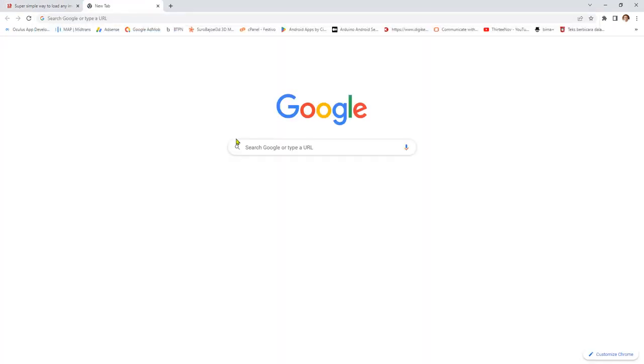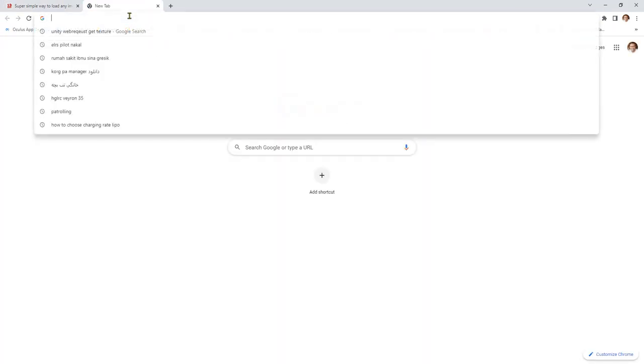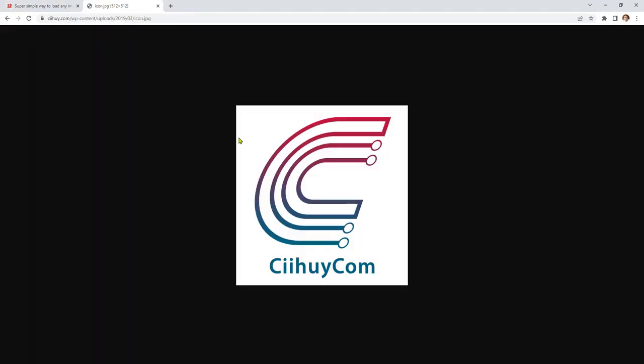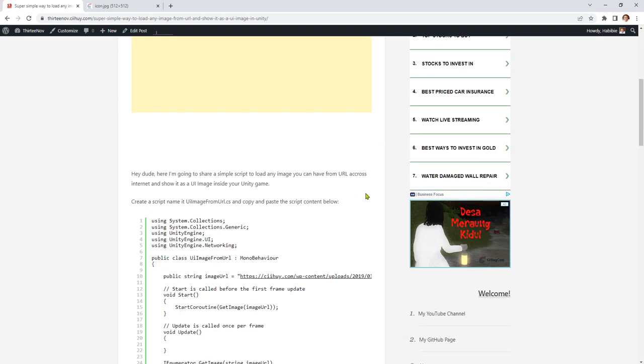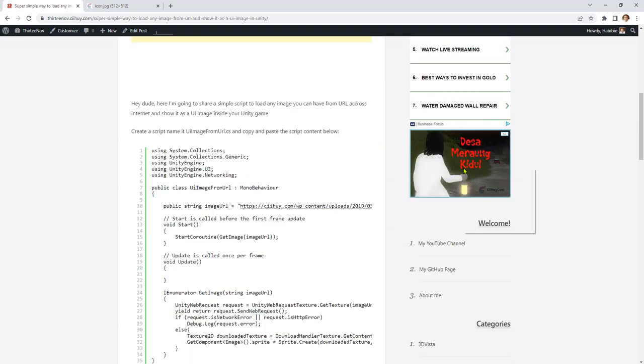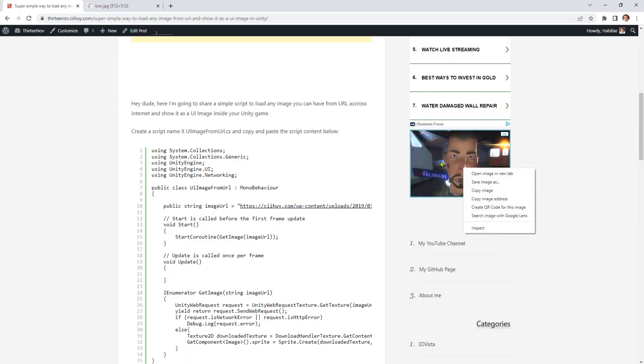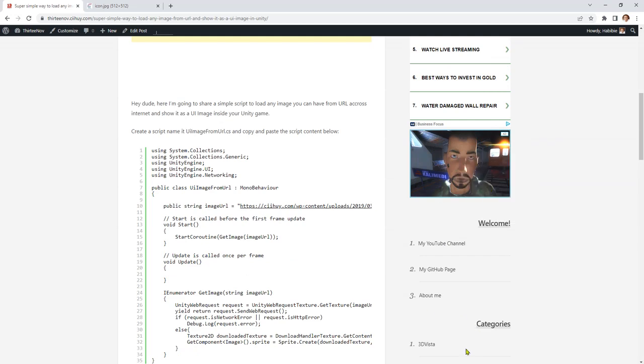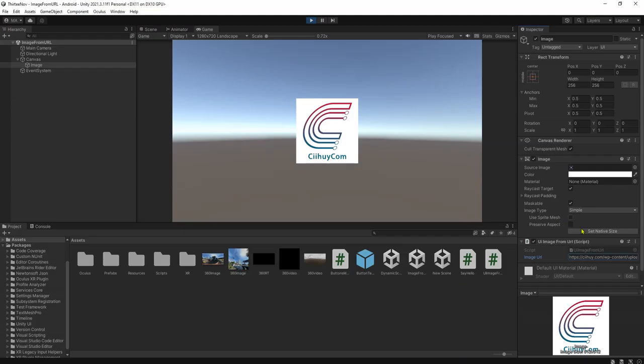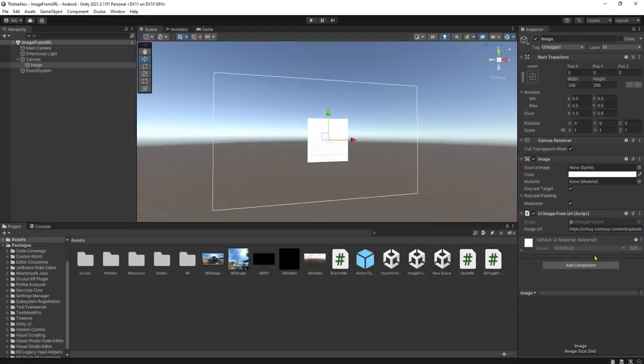Here it is, my image on my website. For example, if you want this image, just right-click and copy image address. You go here and paste it. Stop the game first.